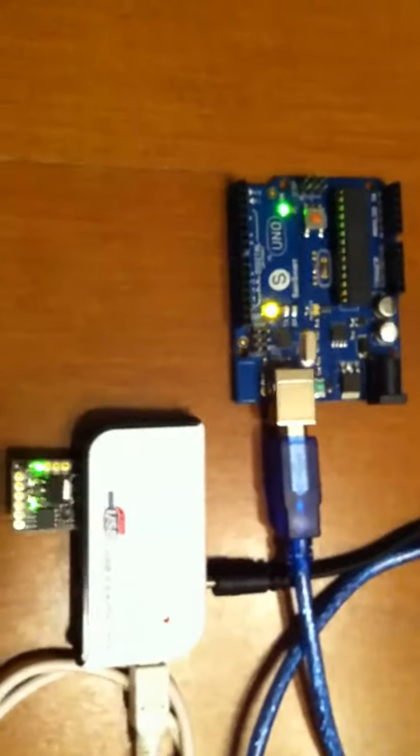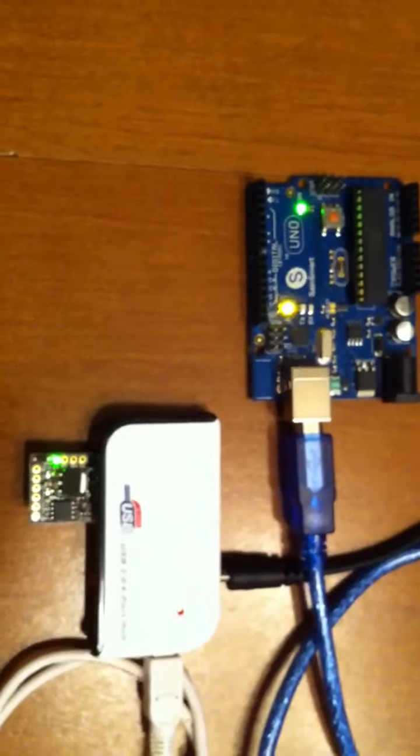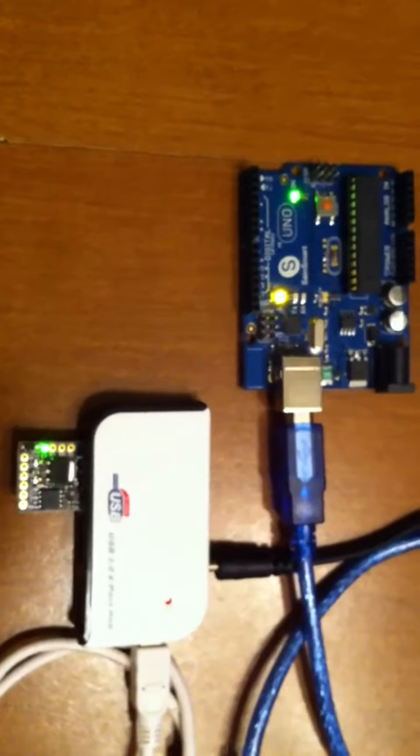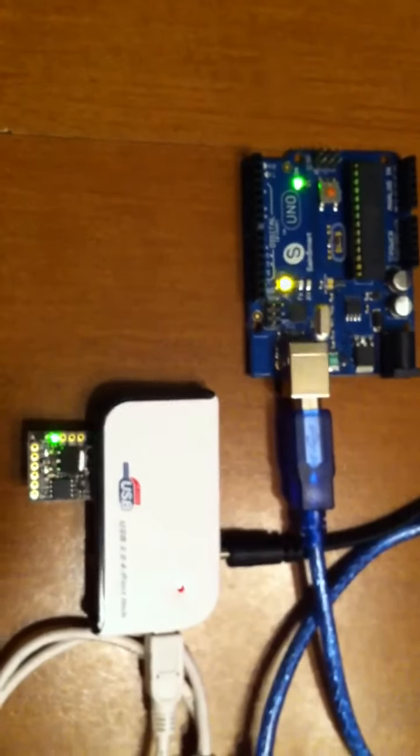Again, very similarly to the R3, the Uno R3. First video, more to come. Thanks.